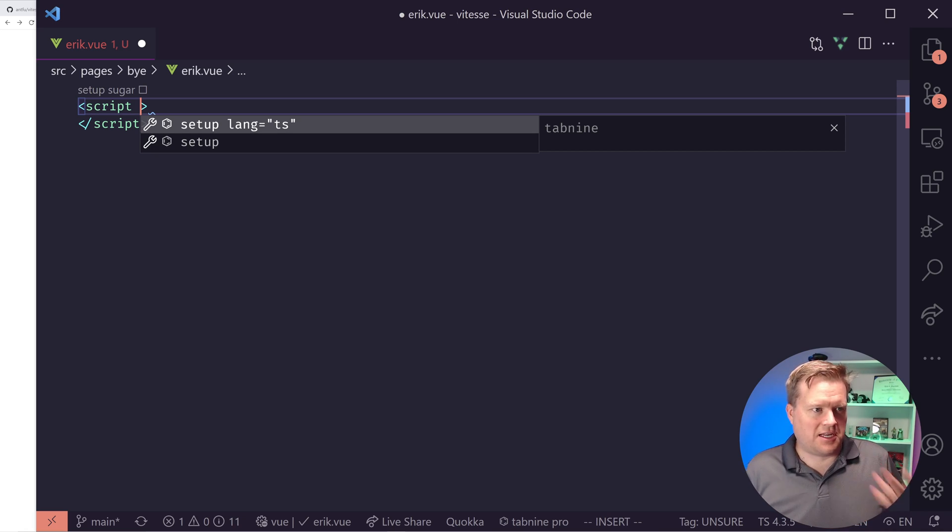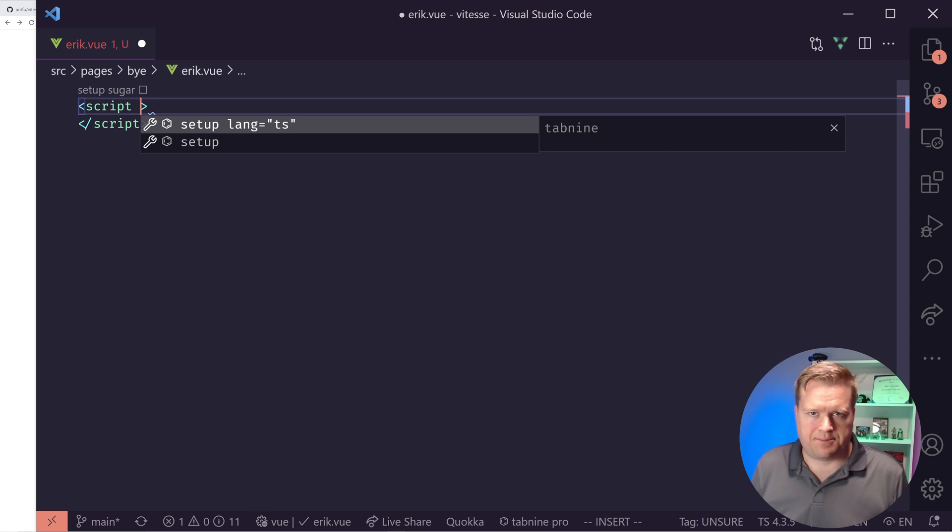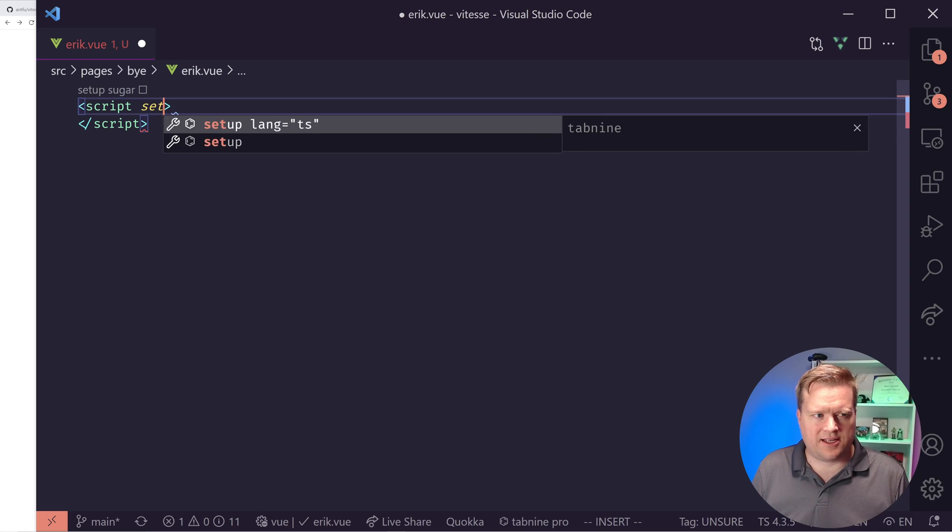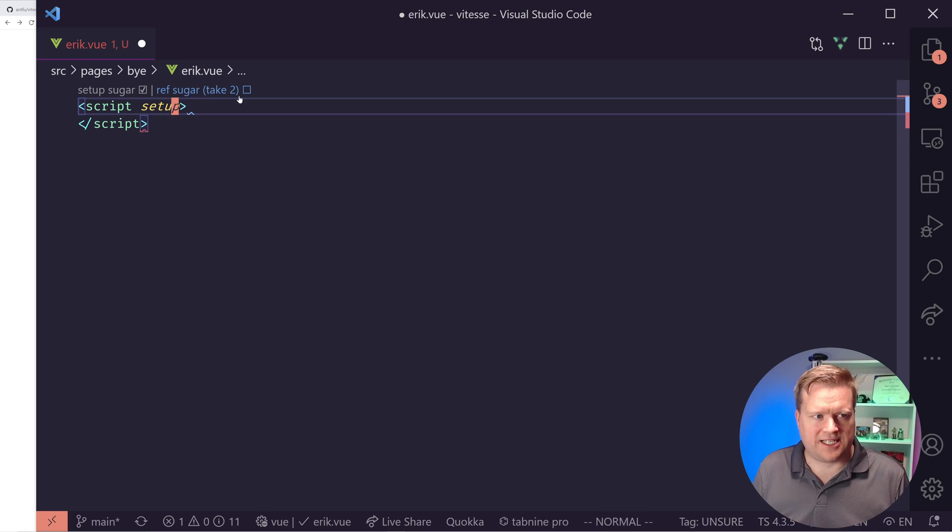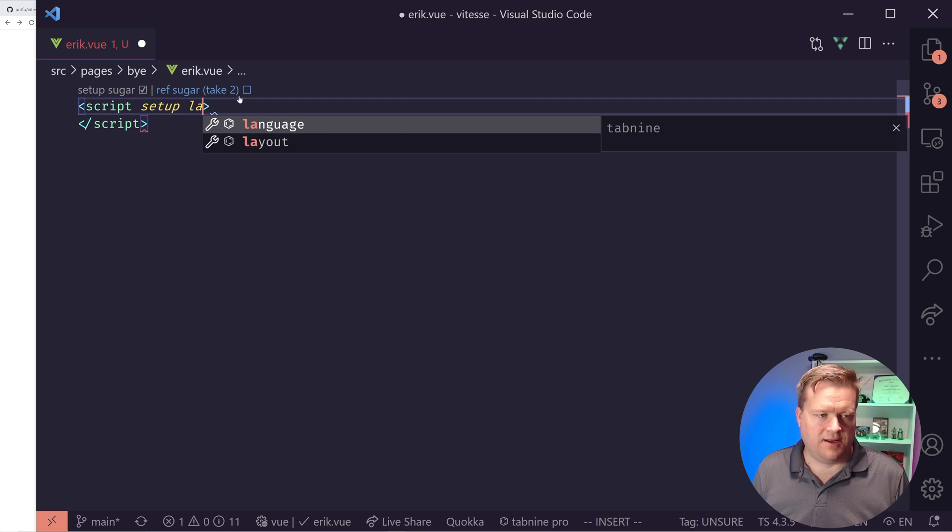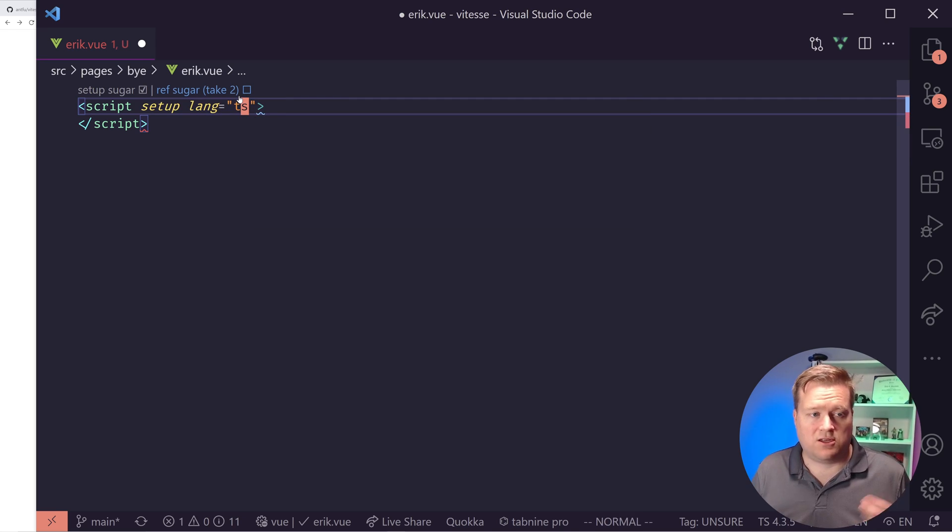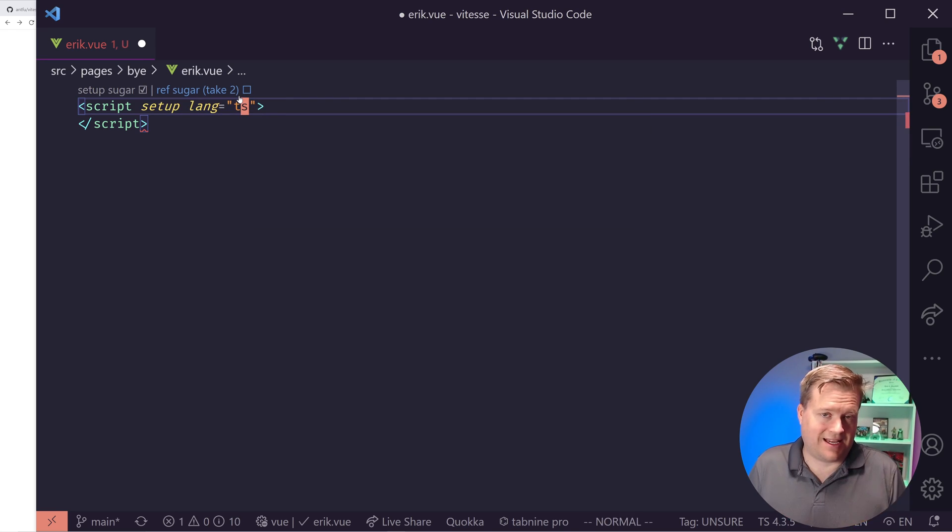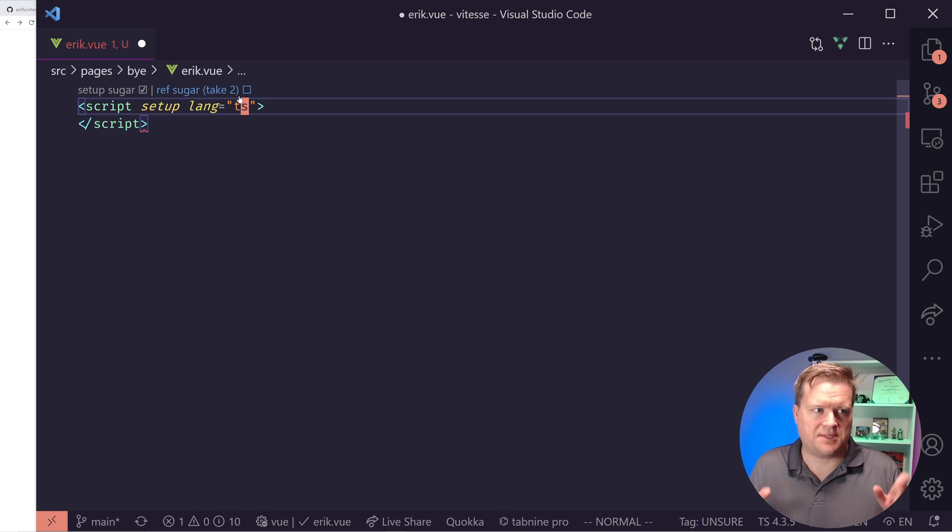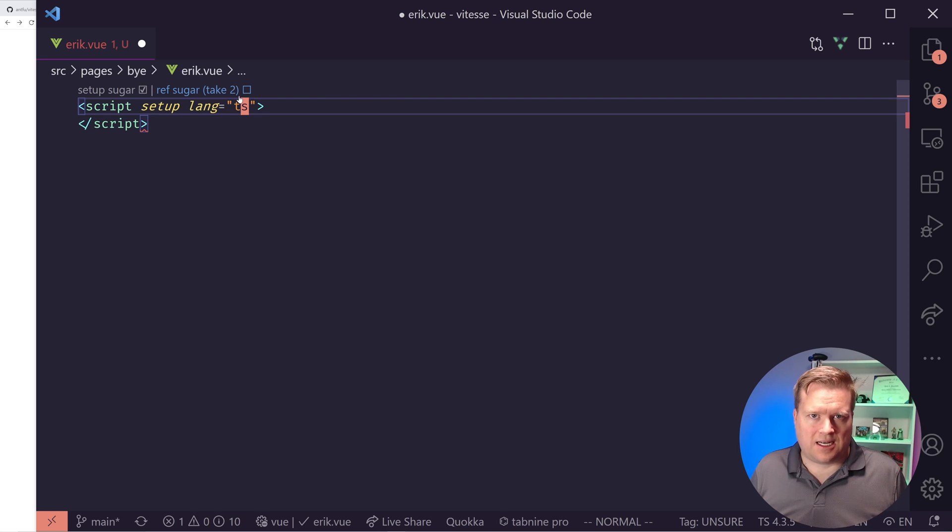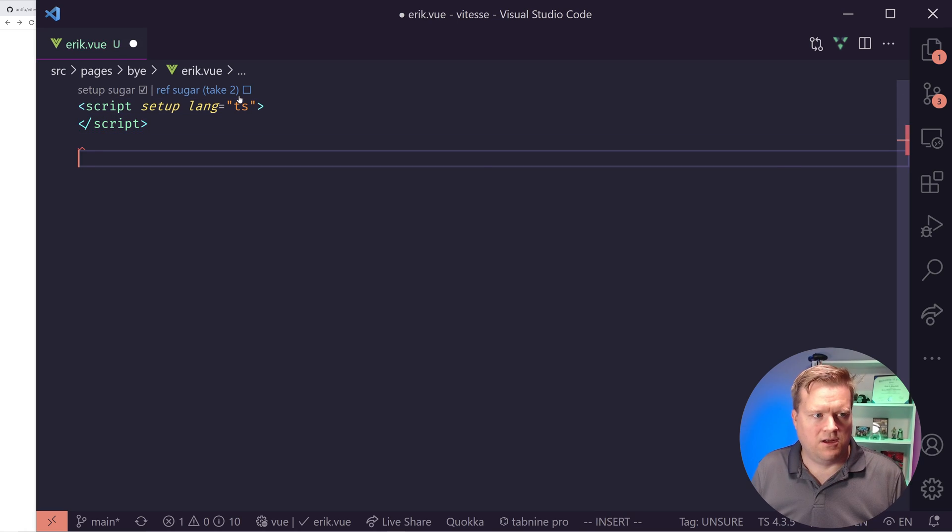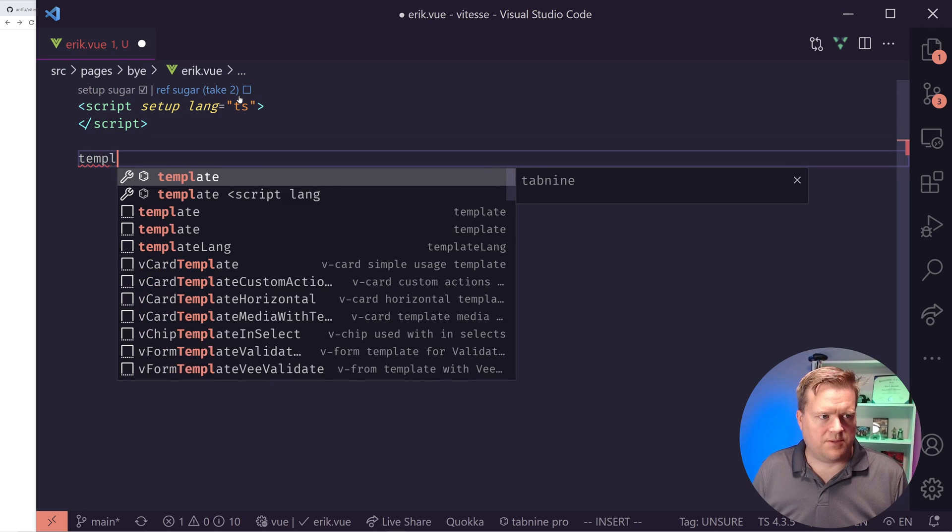So we'll just create our script here and it uses, first I want to talk to you guys, it uses the new experimental setup function, which as of Vue 3.2 is no longer experimental. So you can add it to your apps. And the way you do that is you put in setup here inside the script tag and then you put lang equals, well, if you want to, we're going to use TypeScript. So I put lang equals TS here.